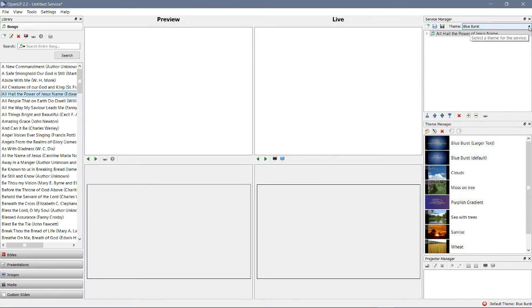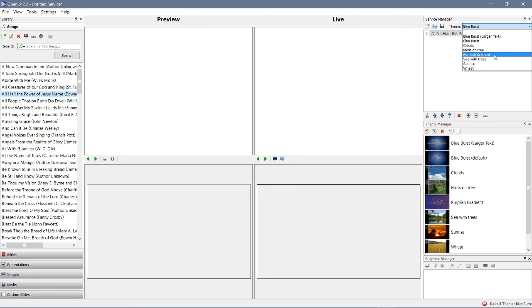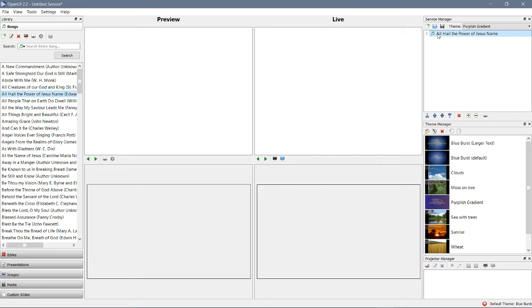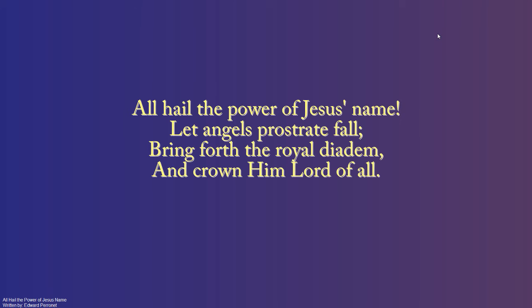Let's go ahead and drag a song on over. Let's double-click it. There it is. Your first theme.